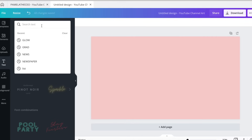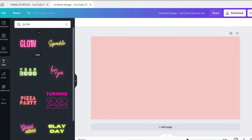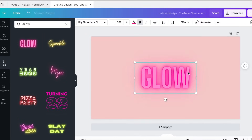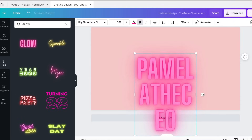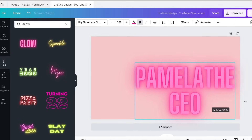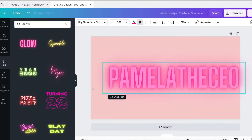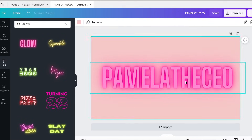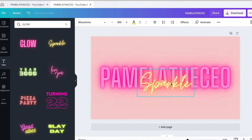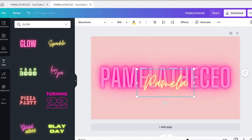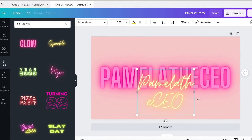Go to text and search 'glow.' Once you search glow, you're going to click this glow right here and go ahead and type in your username. Mine is Pamela the CEO. Then we're going to change the size of it and put it in the middle. Then we're going to come to this sparkle right here, click that, and retype 'Pamela the CEO,' and change the size again.